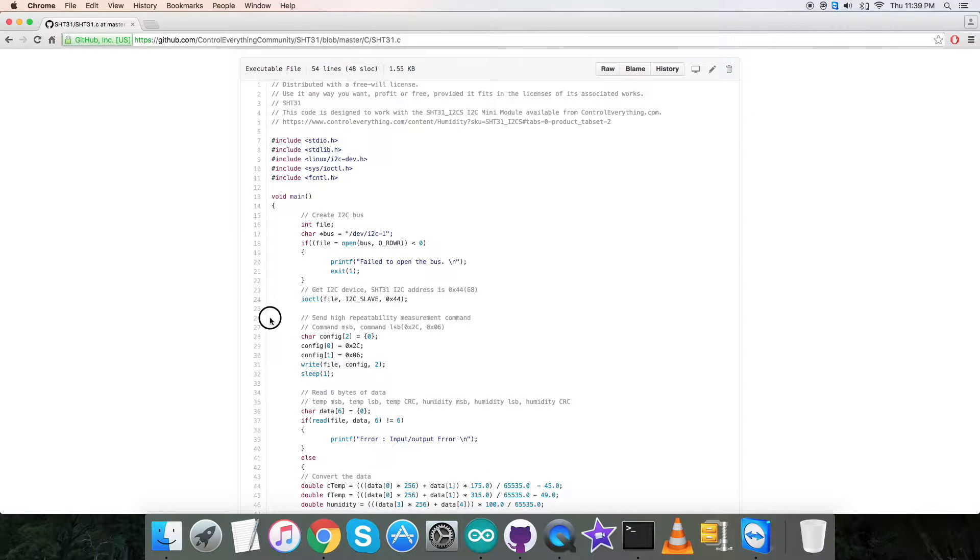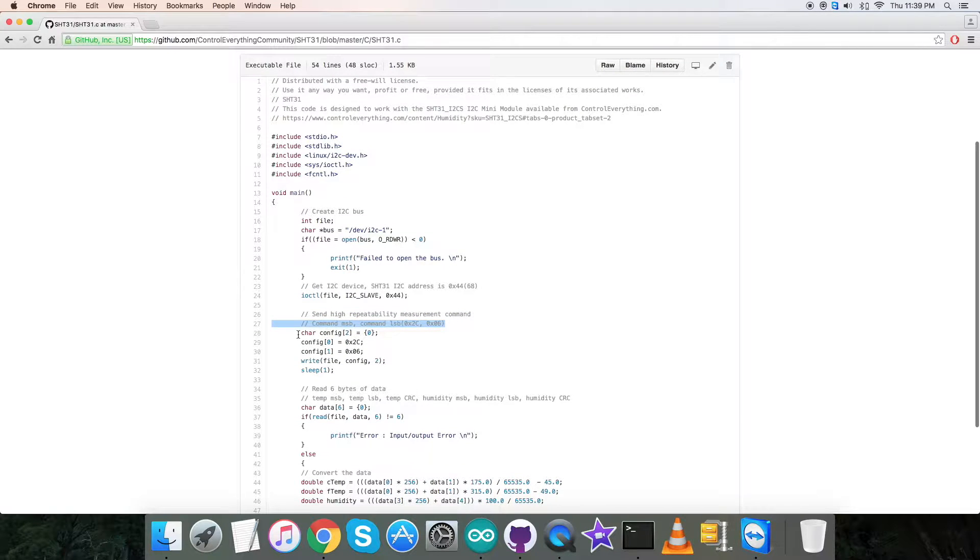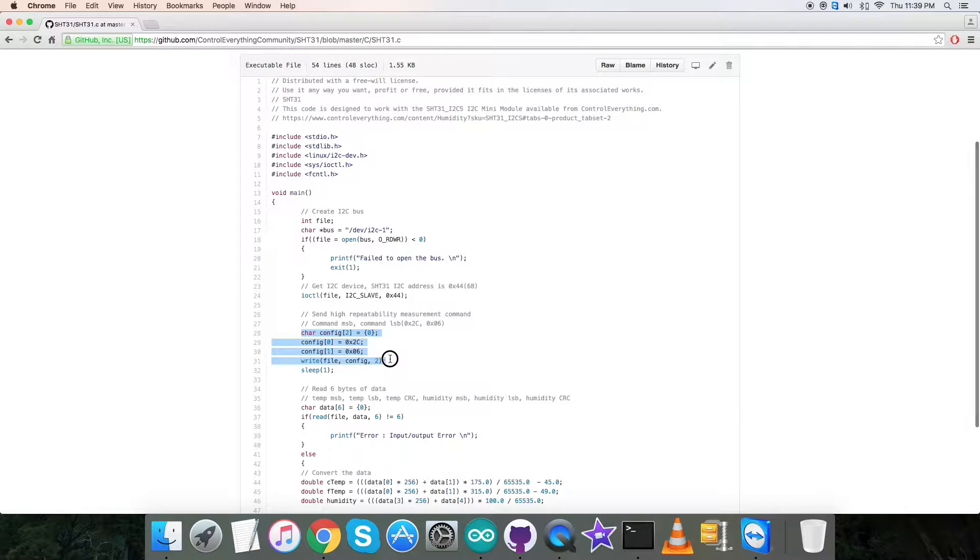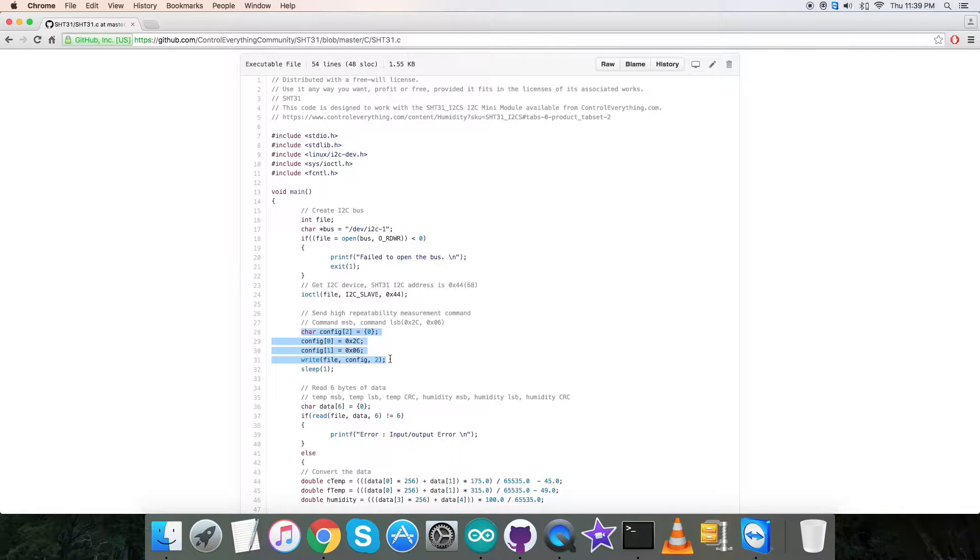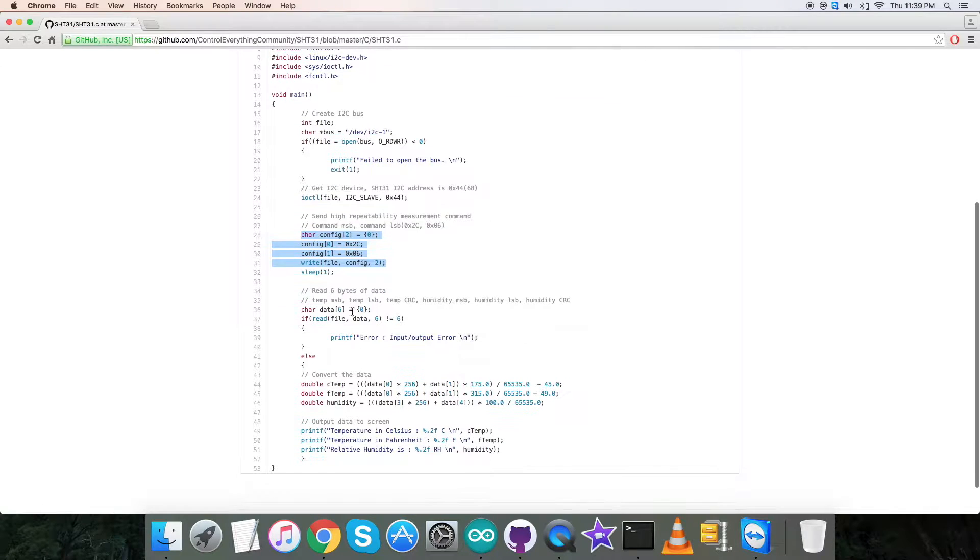The command MSB LSB is as you can see in the writing section: 0x2C and 0x06. After that, there is a delay of one second.